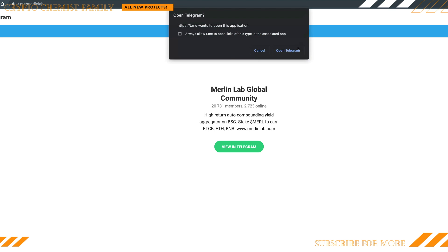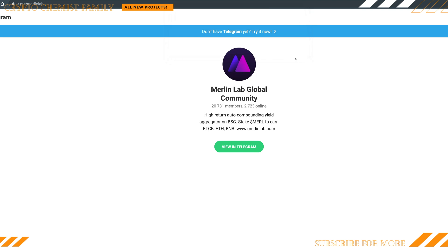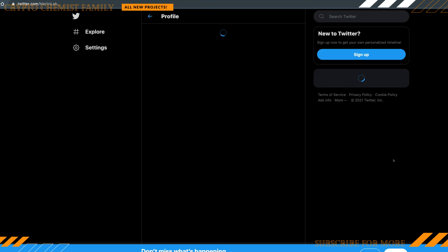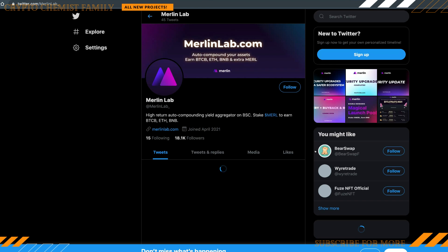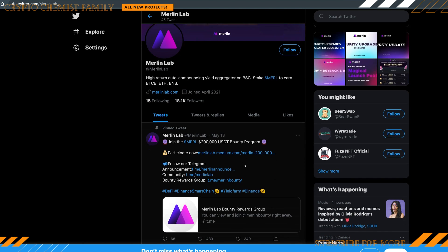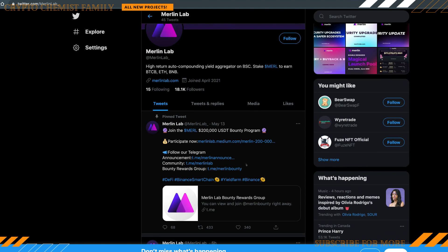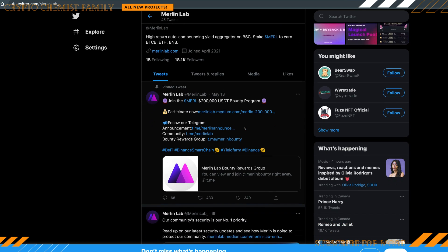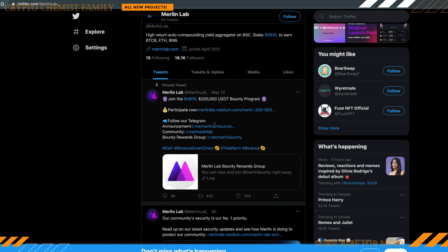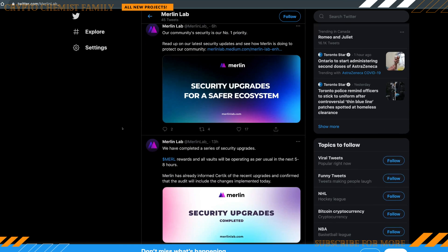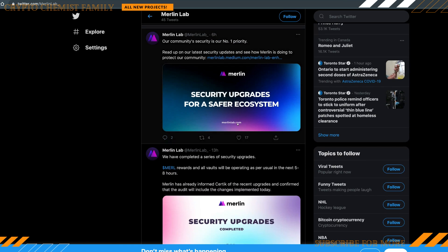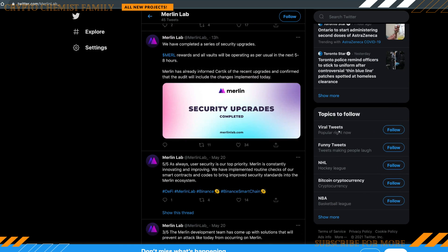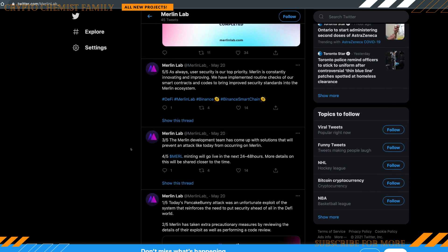Their Telegram has an insane community over 20,000 members, there's 2,700 online right now. They have a very large community. Join the MERL $200,000 USDT bounty program, guys. You don't want to miss this $200,000 bounty program.